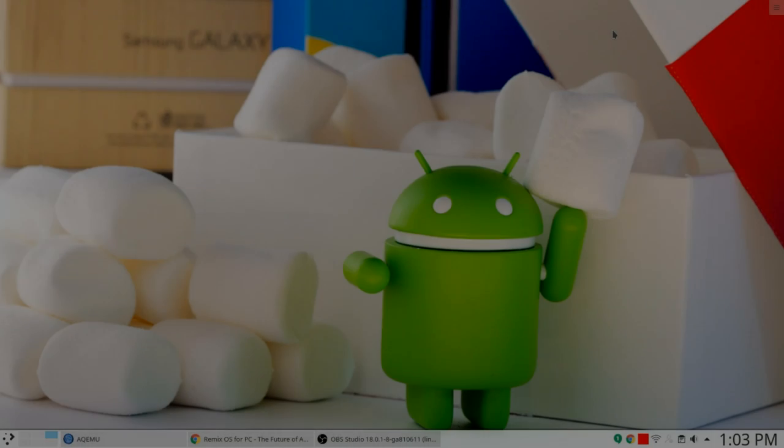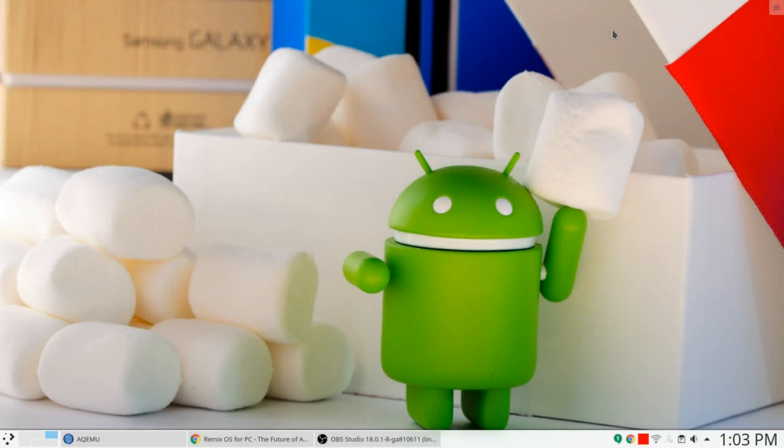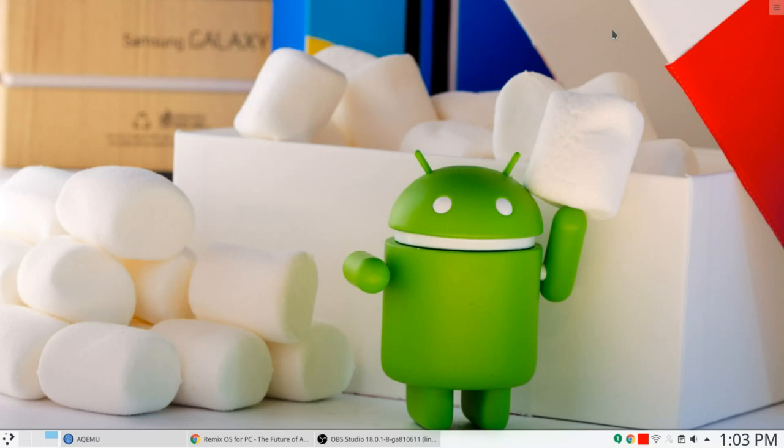Hello everyone, this is Marcel Gagné. Welcome to another episode of Cooking with Linux. Today we are going to talk about a very special kind of Linux, specifically Android.